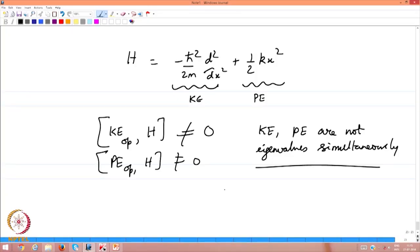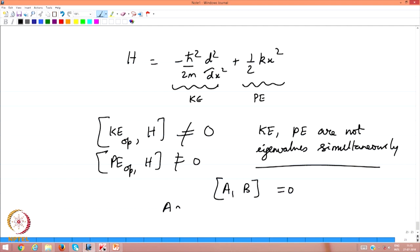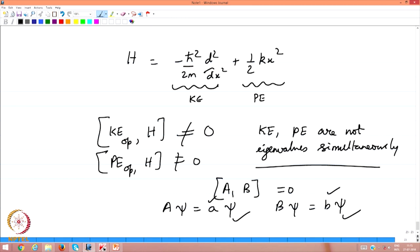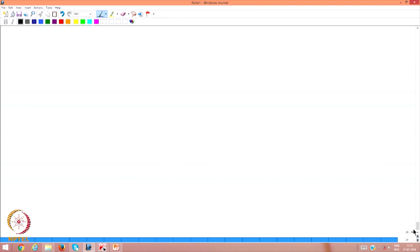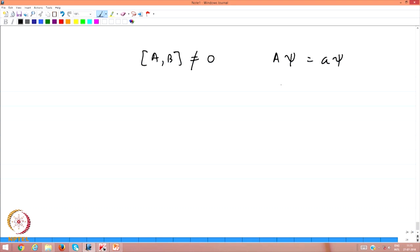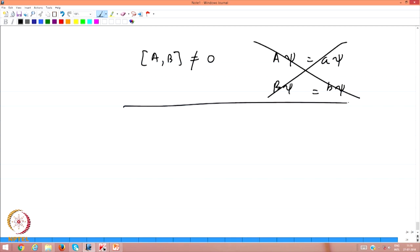When operators A and B commute, Aψ = aψ and Bψ = bψ can hold for the same eigenfunction ψ. If operators do not commute, no single ψ can satisfy both eigenvalue equations simultaneously. Therefore potential energy and kinetic energy of the harmonic oscillator cannot be simultaneously defined at each instant of position for a quantum oscillator.